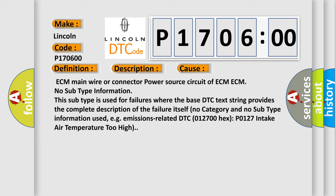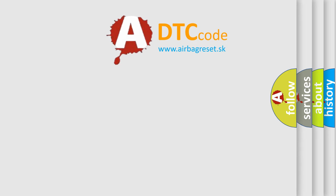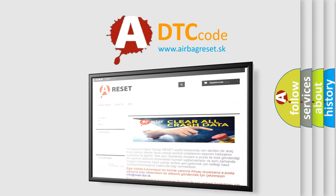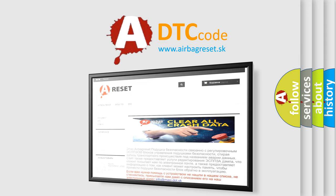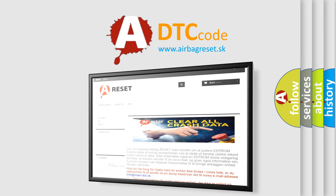The airbag reset website aims to provide information in 52 languages. Thank you for your attention and stay tuned for the next video.